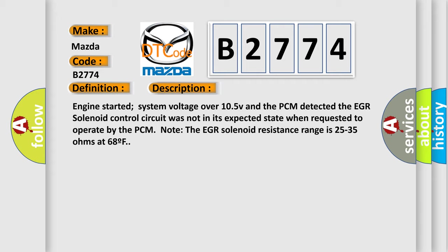Engine started, system voltage over 10.5V, and the PCM detected the EGR solenoid control circuit was not in its expected state when requested to operate. Note: the EGR solenoid resistance range is 25 to 35 ohms at 68°F.